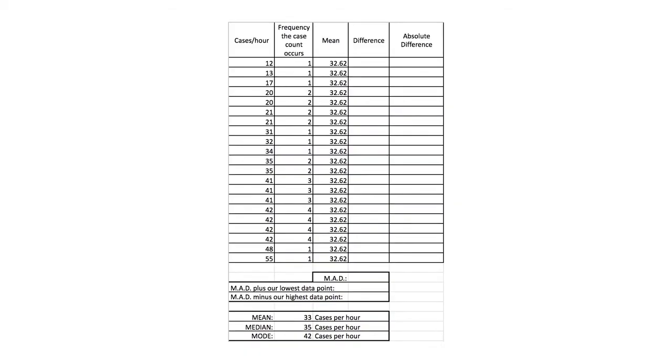Are you working on a production standard too? I just use the mode for mine — the number that occurs most in a data set. That makes the most sense to me. Besides, I got better things to do. Mean absolute deviation will help me get a more accurate set of data. Many things can happen during the day on the floor. Let's see what happens when I calculate the MAD to find the upper and the lower thresholds.